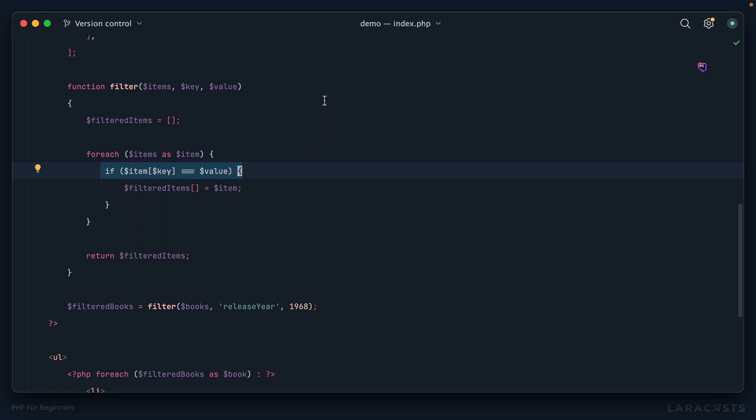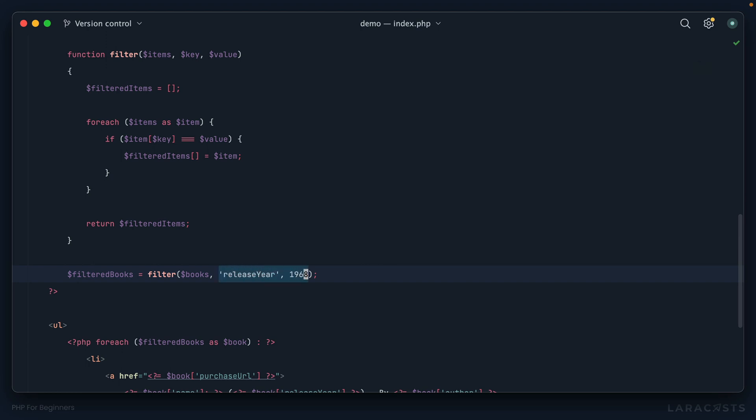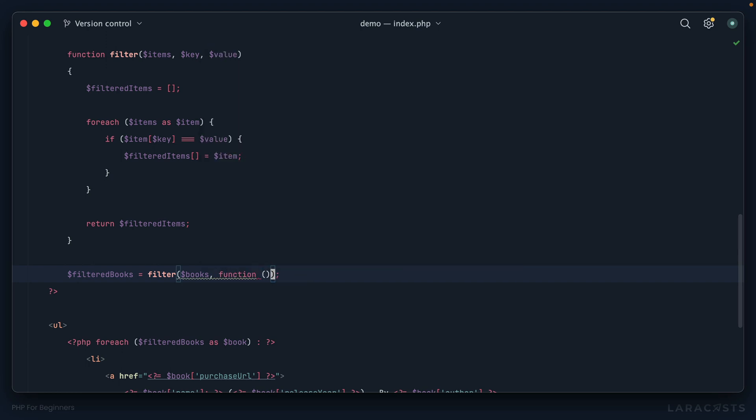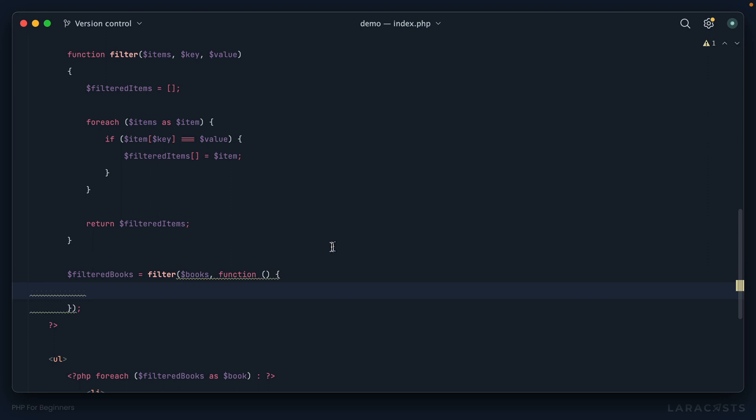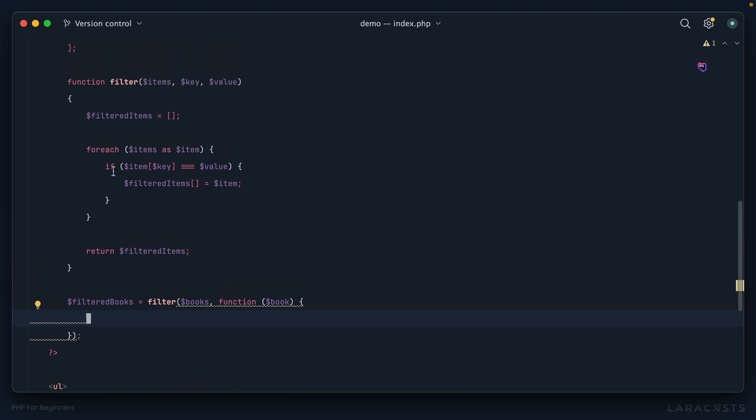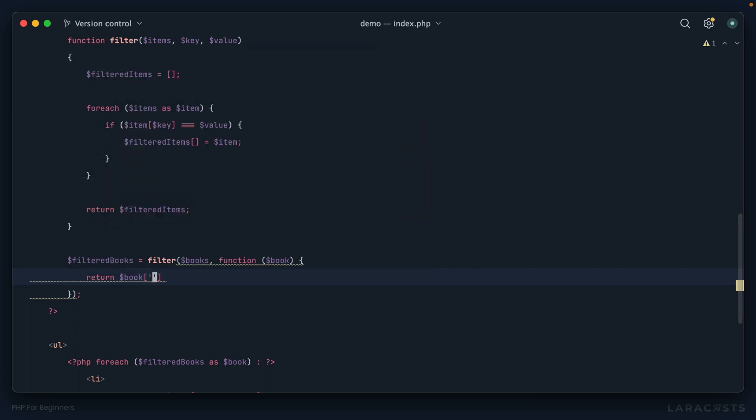How can we make this more flexible? When we started refactoring this function, we took some of the specifics and pulled them out of the function and instead we passed them in when we called the function. Would there be a way to effectively say this check right here, I want to be in charge of that check? I will pass it in when I call the function. If that sounds confusing, just come along for the ride and I think it'll make sense.